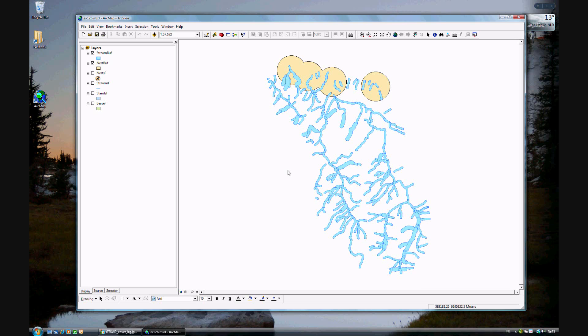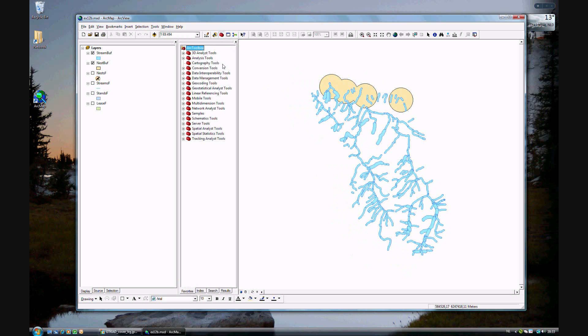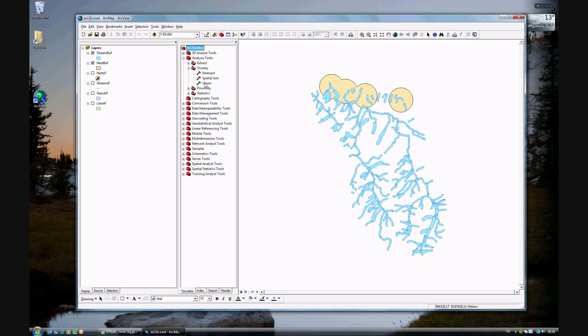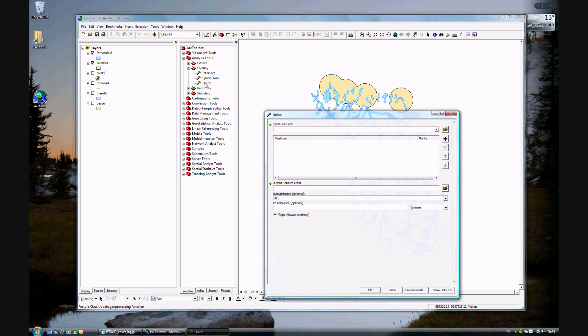This may look familiar because it's viewed in 12a, which is creating buffers around the streams and nesting areas. And now we want to union these together. So go ahead and open ArcGIS toolbox. And again, this is under the Analysis Tools. And now we work on the overlaying, and then union, double click.